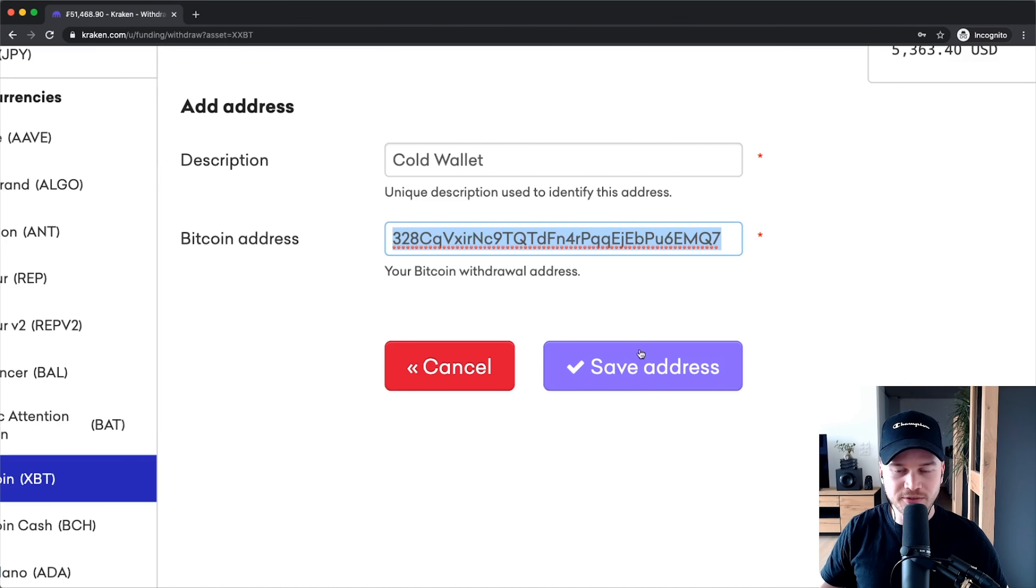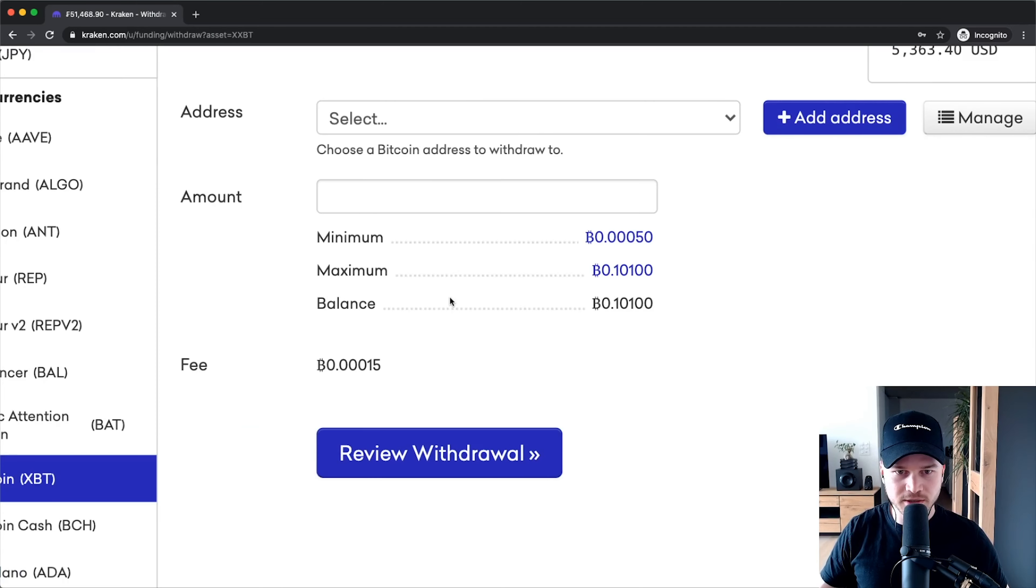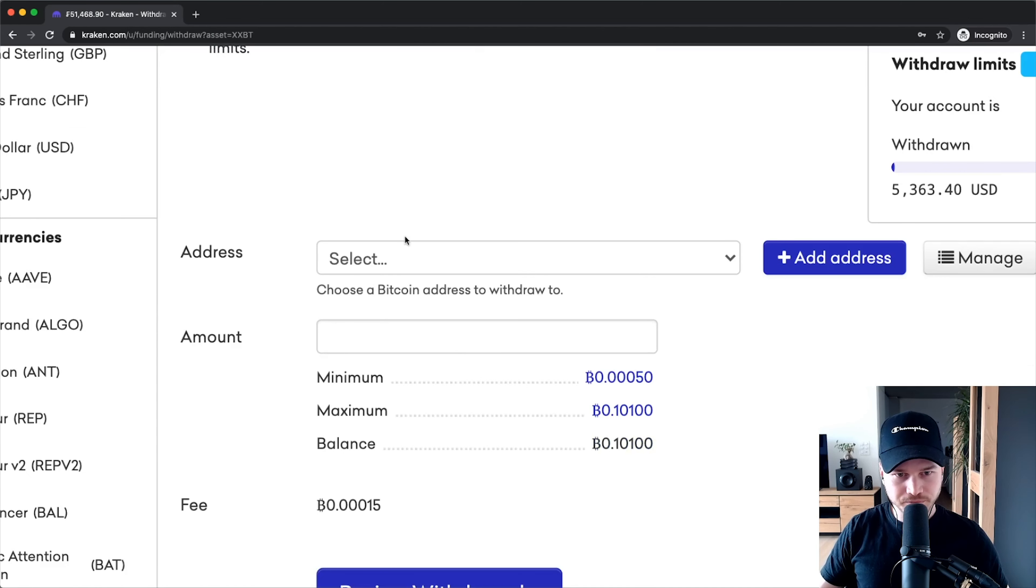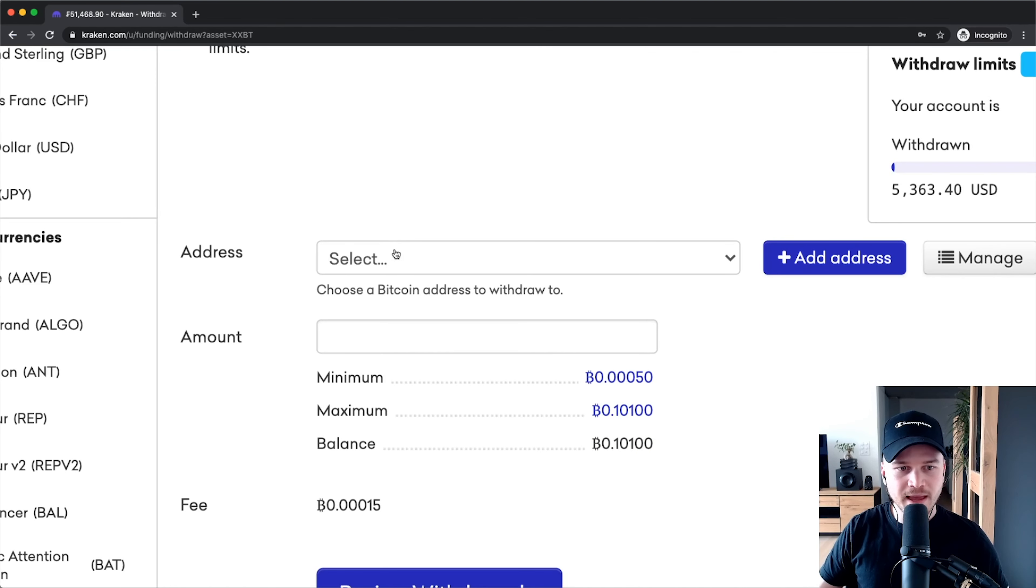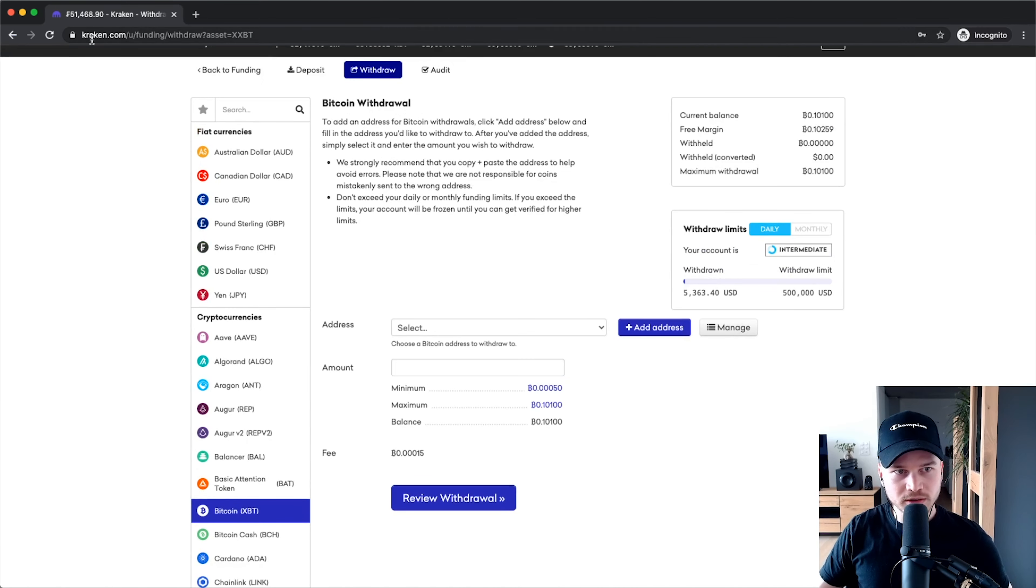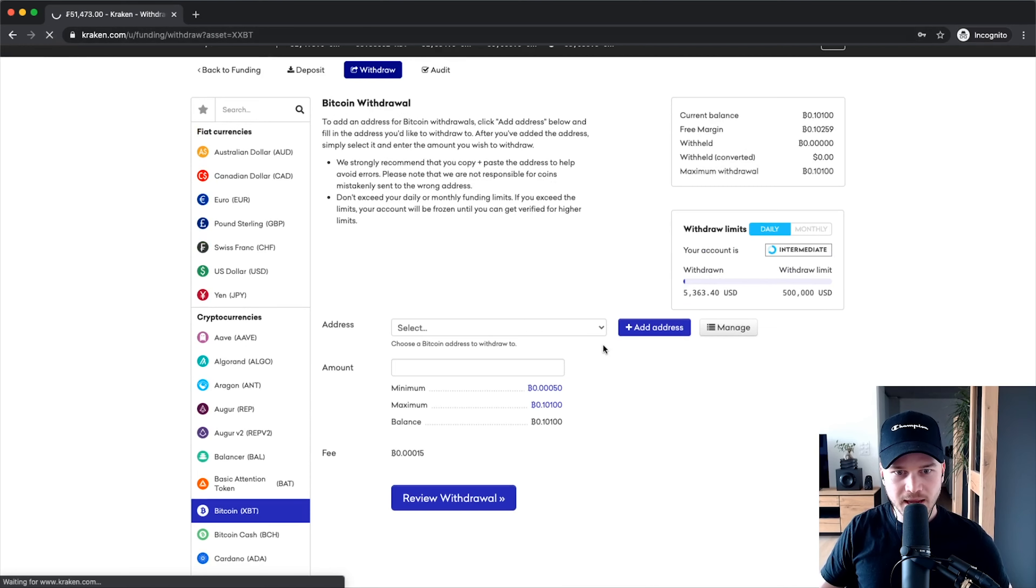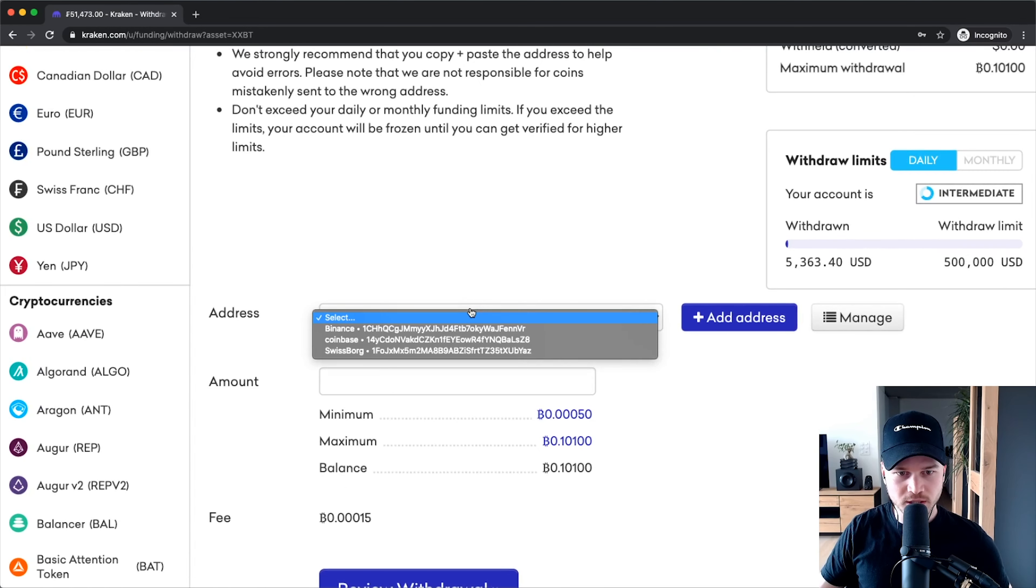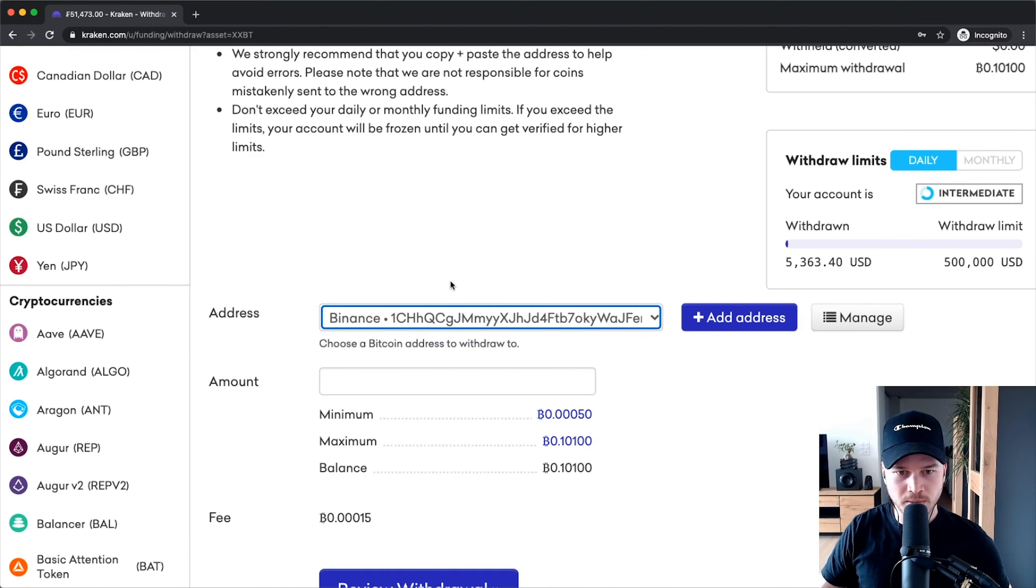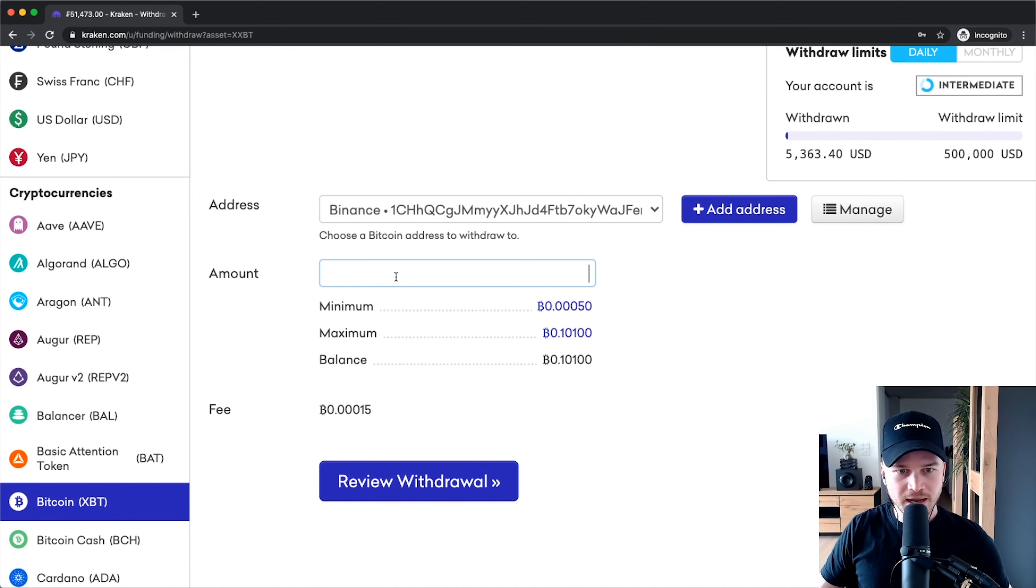Then click on save address. I already have a couple of addresses in here. Once you've set it up, maybe you have to confirm it with your email or two-factor authentication. Then once you've set it up, you can go back to this screen, reload the page, and you should be able to send it to this specific wallet. I have these ones set up, so let's say I want to send it to another exchange, which is Binance.